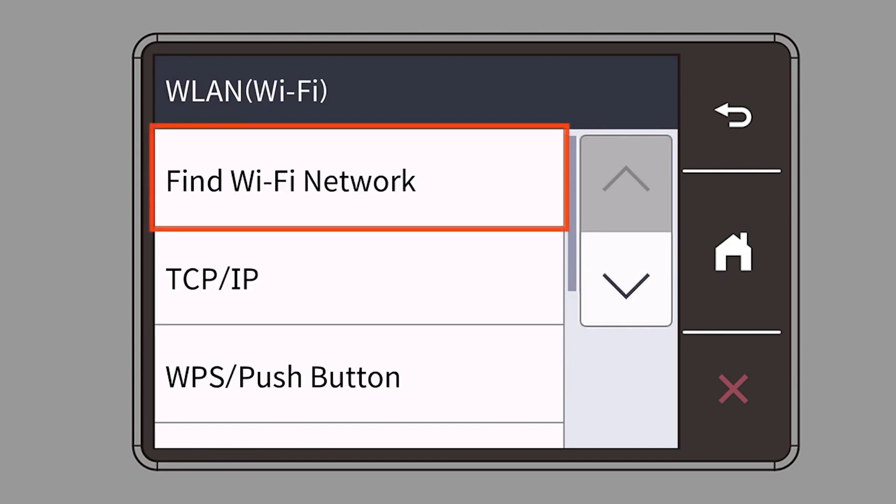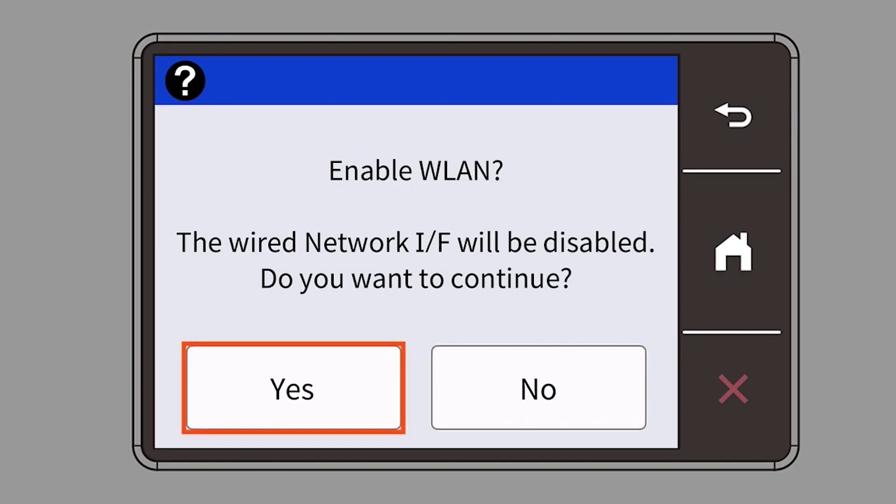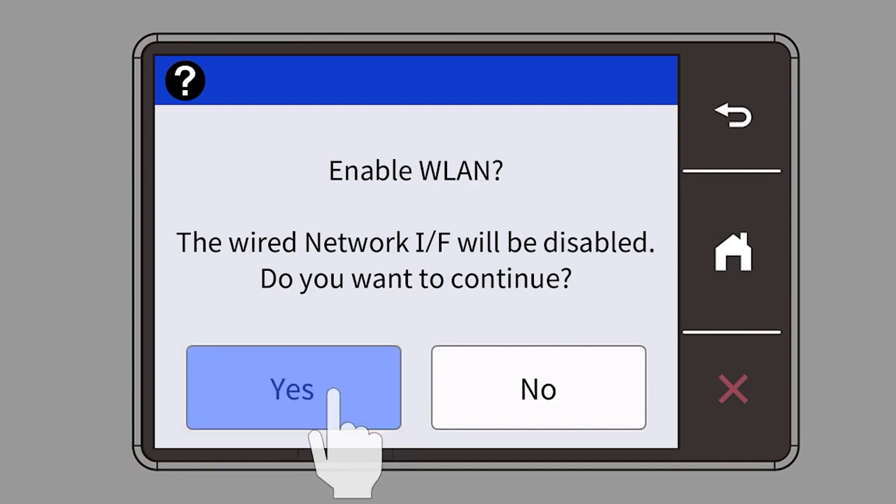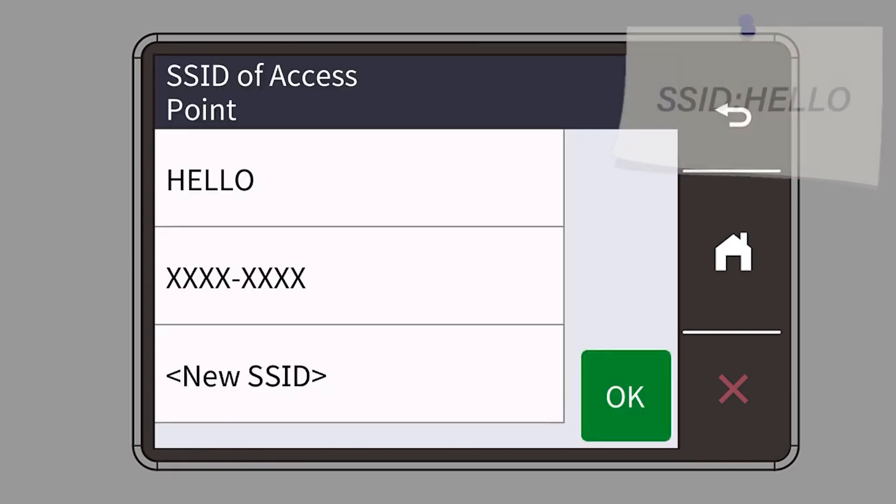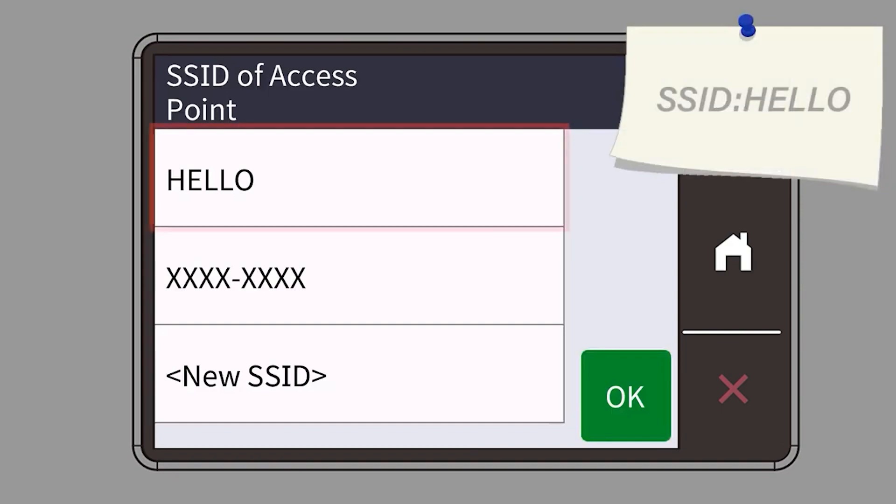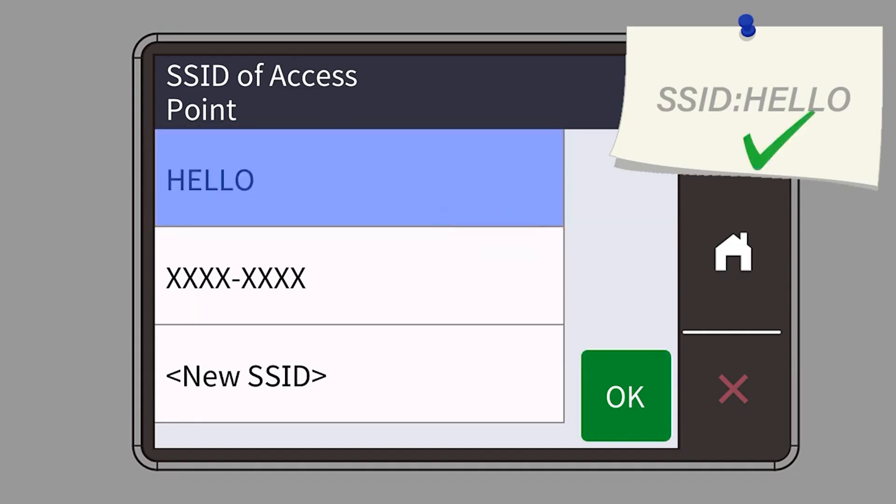Select Find Wi-Fi Network. When prompted to enable WLAN, press Yes. Select your SSID or network name and press OK.